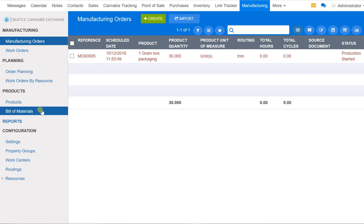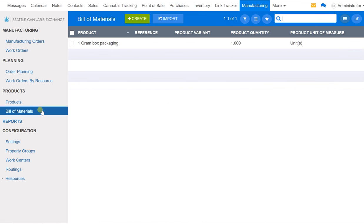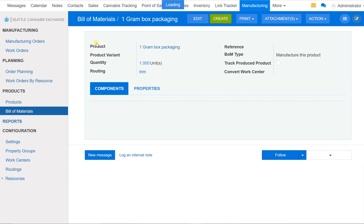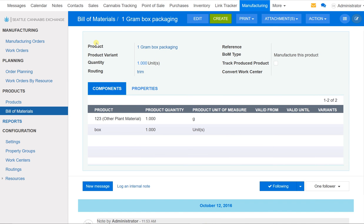You can see it right here in our bill of materials. You can create template bill of materials for your different products. For example, we have a 1-gram box packaging right here. We can click on it and immediately see that our 1-gram box packaging takes 1 gram of what we call 1-2-3 cannabis. It takes 1 box. Does it take a label? Does it take labor costs? You can put these down and put the costs down to make sure you're able to fulfill an order when you get it.